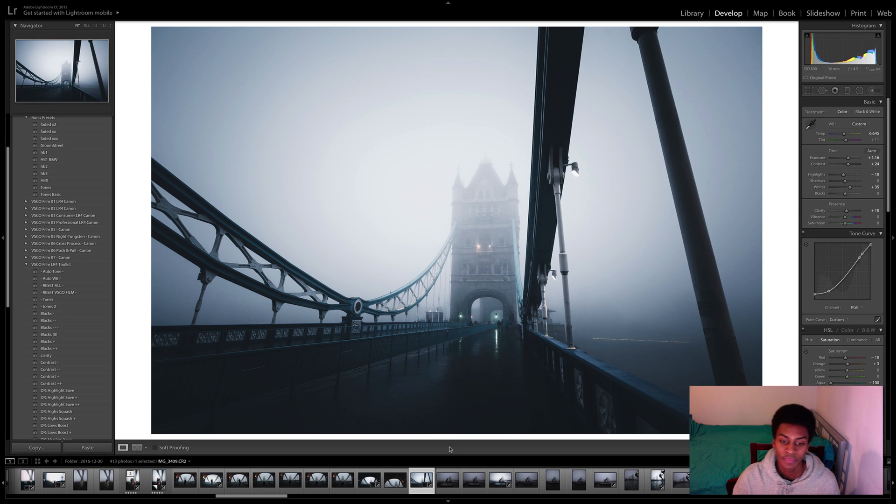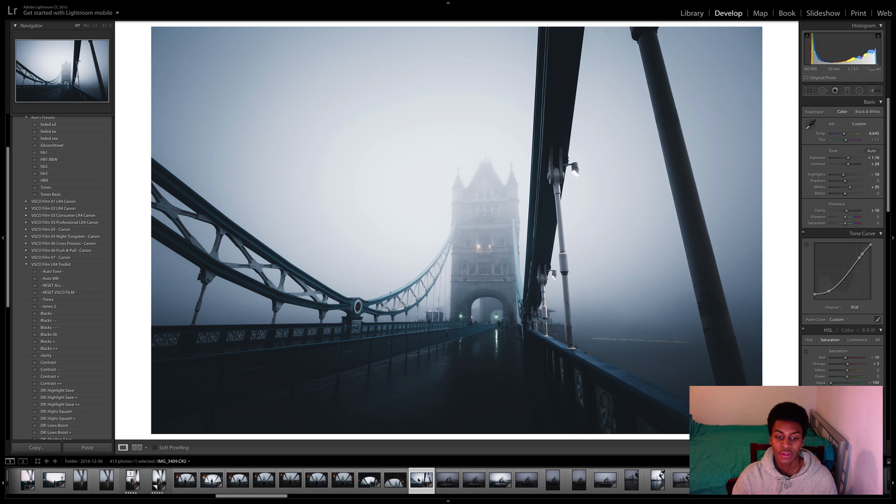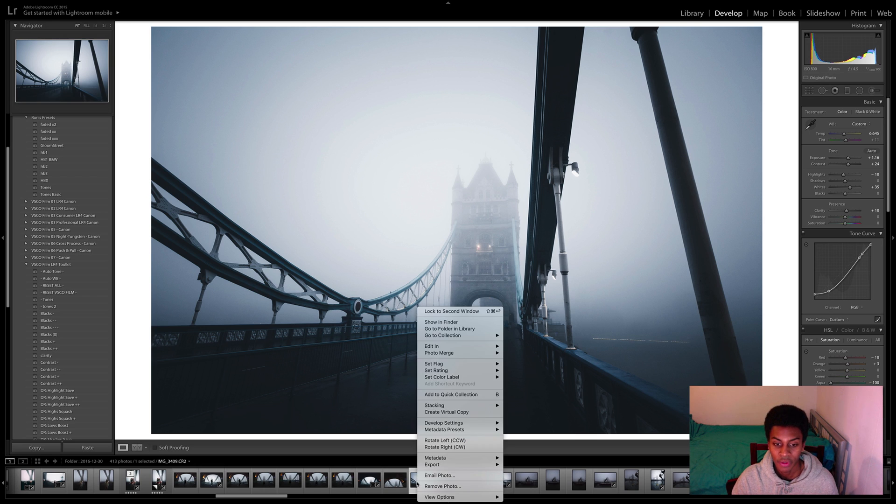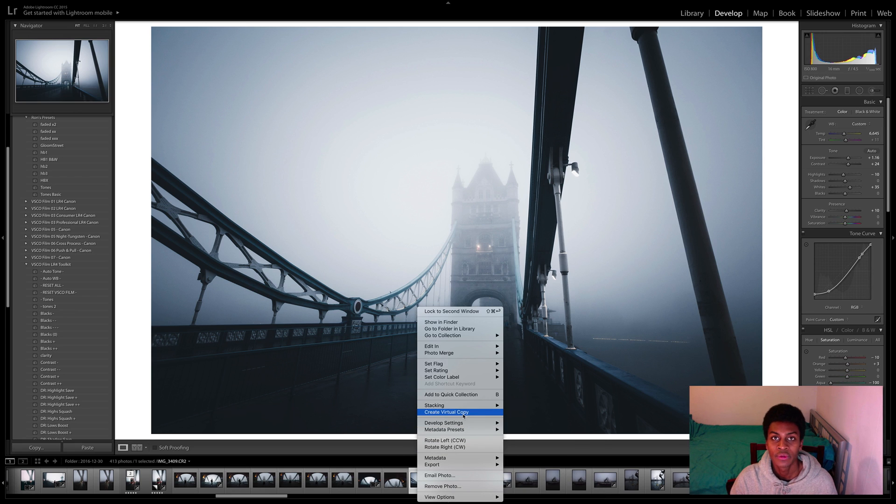For example, this image I would like to do another rendition. What I would do is at the bottom of my screen I would right click and here you'll see something called create a virtual copy. Give that a click.